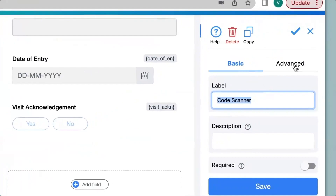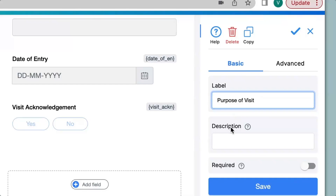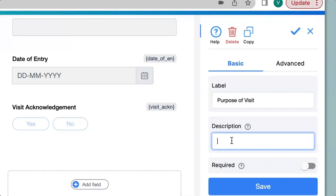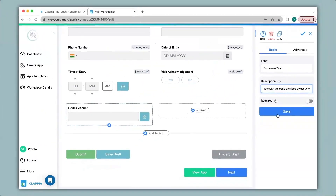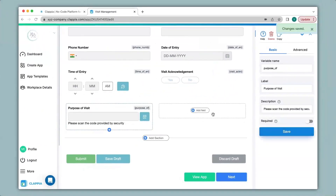There are two options, basic and advanced, for configuring. The first thing I will do is to change the label name to purpose of visit. We can also give a description to this field — this is usually to help a user know what to input, or some helpful information, or you can leave it blank. I will type in: please scan the code provided by security. When I click on save you can see the description has appeared at the bottom of the field.